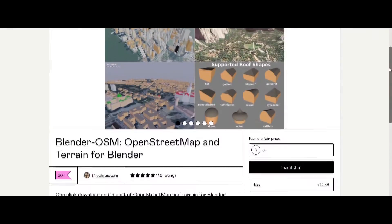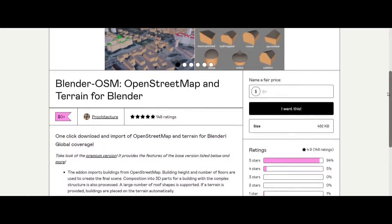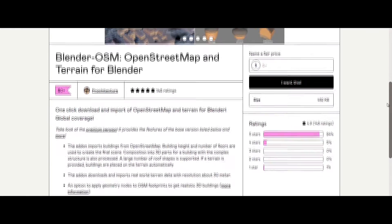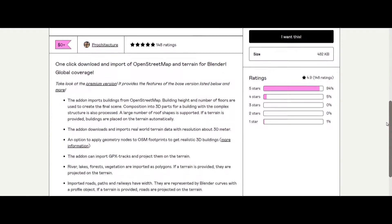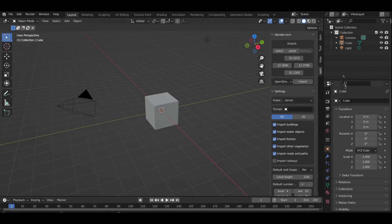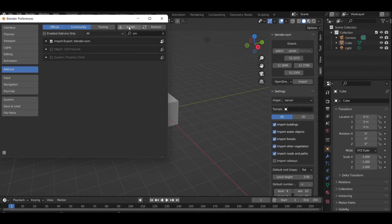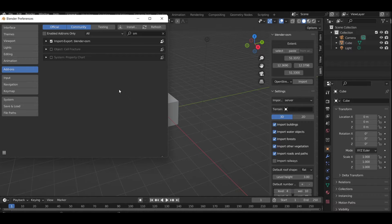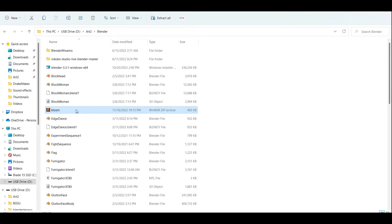The source of inspiration for this project came when I found this Blender add-on called Blender OSM. What this does is it takes the models from Street View and ports them into Blender as a usable model. I wanted to take this and use it in Unreal Engine.